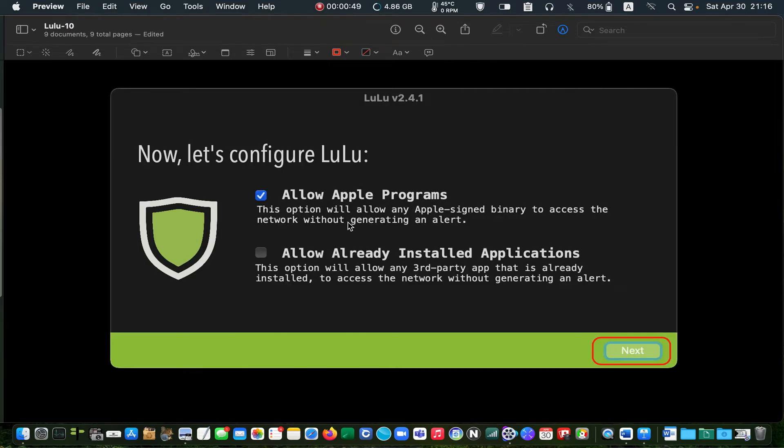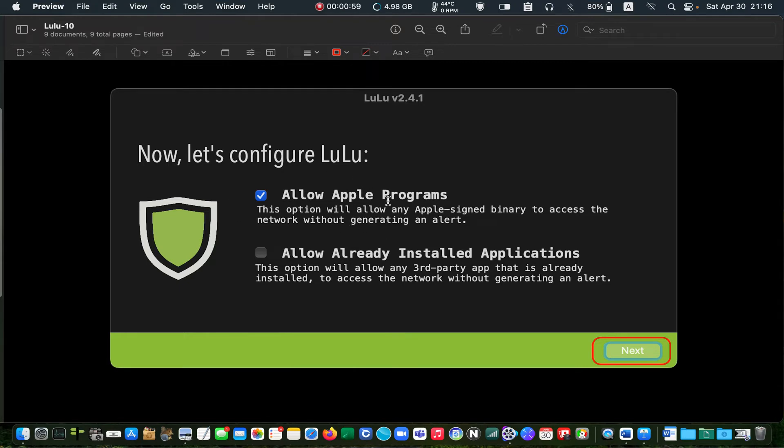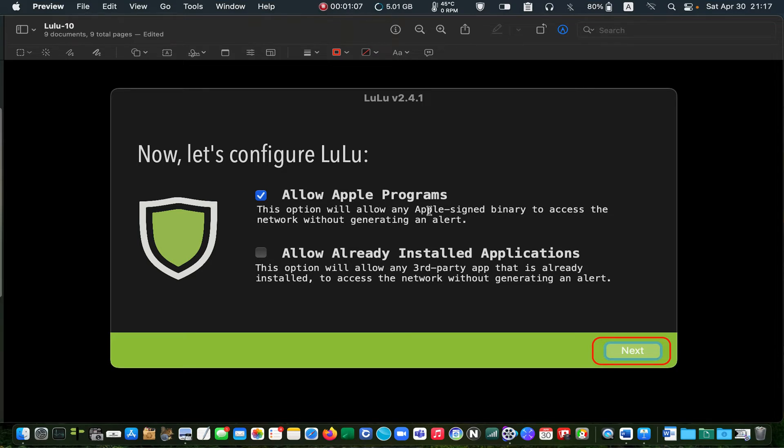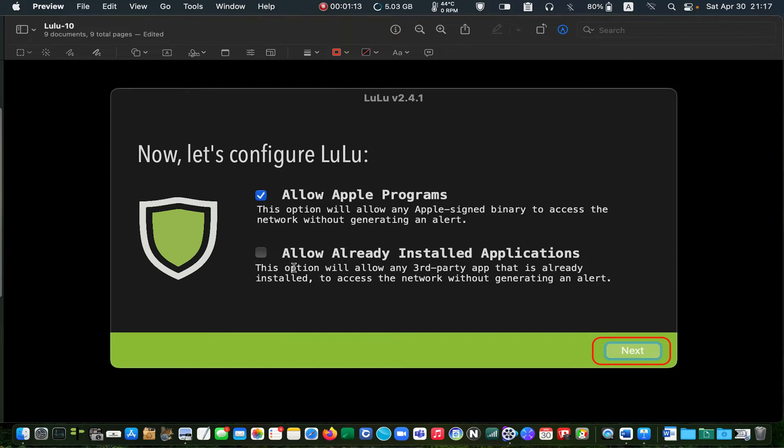Now, let's configure LuLu. On this screen, select the option allow Apple programs. Selecting it allows all Apple signed binaries to access your network automatically. I will leave the other option unchecked.